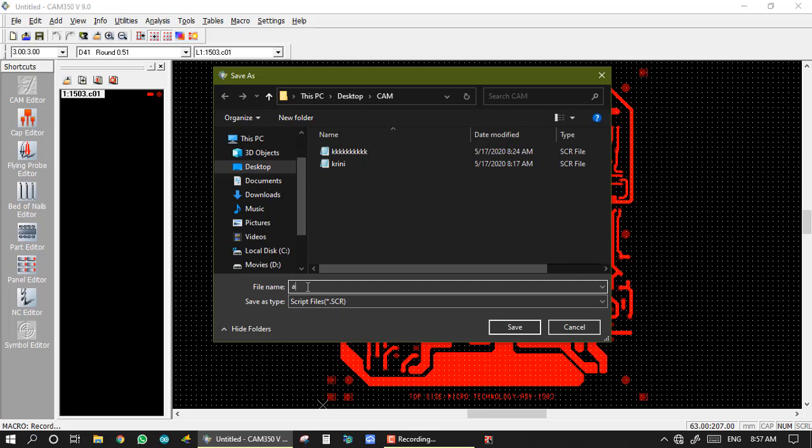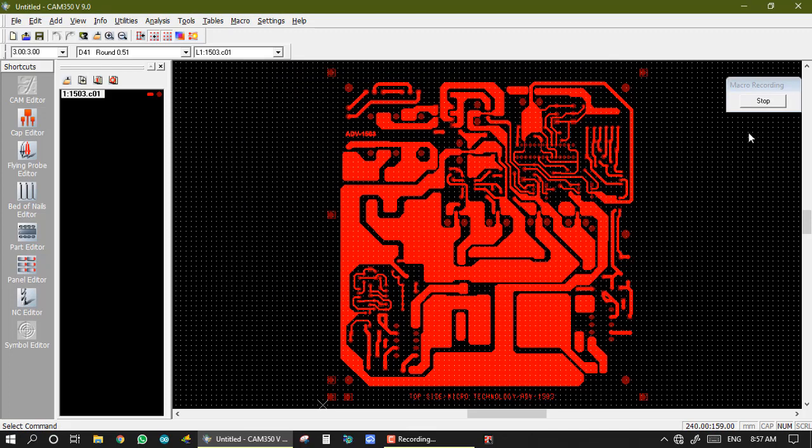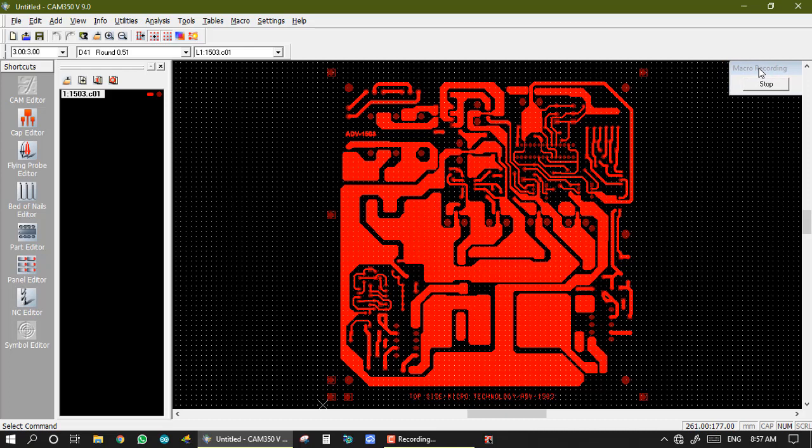ABCD and save. So here we see macro recording, and we put it here in corner. Now we make editing on this gerber which we require, and all this editing is recorded on this file.